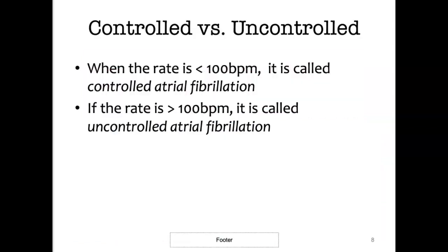Atrial fibrillation can be either controlled or uncontrolled. When the rate is under 100 beats per minute, we call it controlled atrial fibrillation. If the rate is above 100 beats per minute, it's called uncontrolled atrial fibrillation.